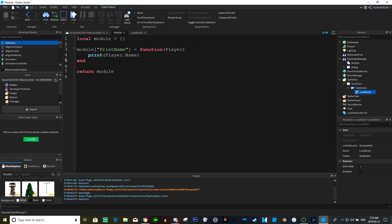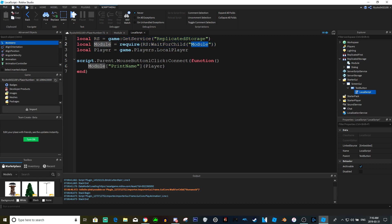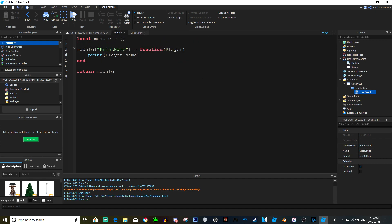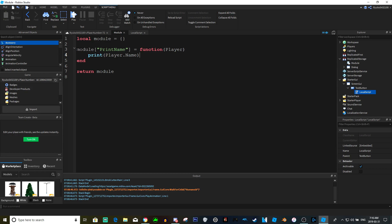So basically what we're doing is we are getting the replicated storage and then requiring the module script. And then we're also getting the player. So when you click the text button, it's going to go into this module and look for something called print name that we defined here. So you click it, it's gonna go to module and go to print name and do whatever this print name is.